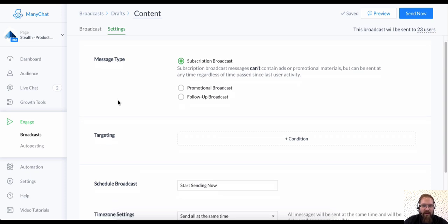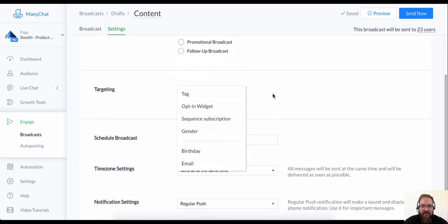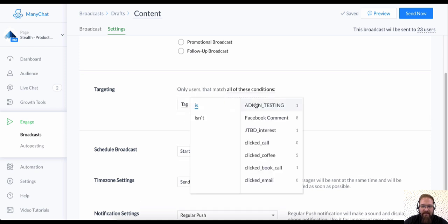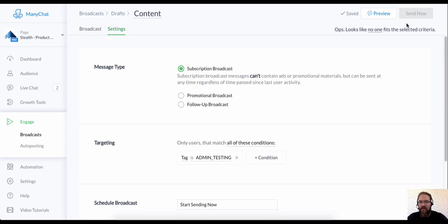So here's the targeting that I was telling you about. Check out this targeting. You just add a condition, and this is going to help you figure out who you're sending this to. Since we just set up that tag called admin testing, that should just contain us.